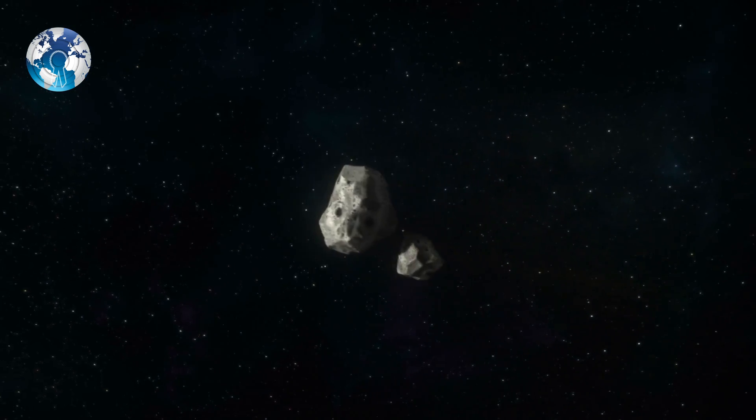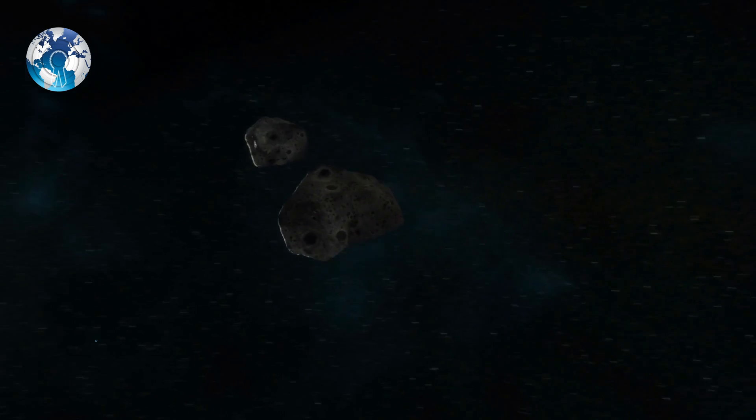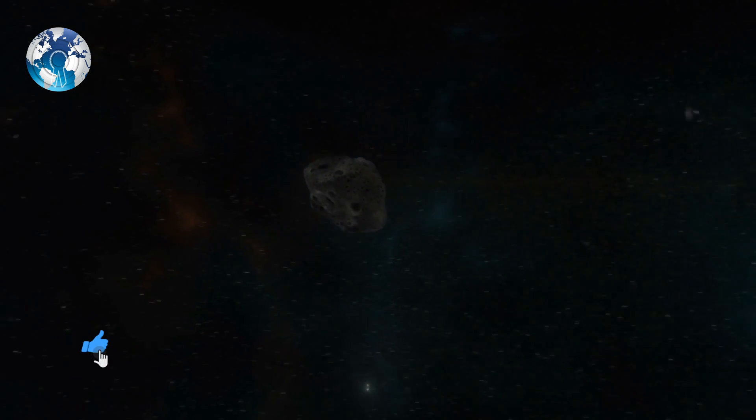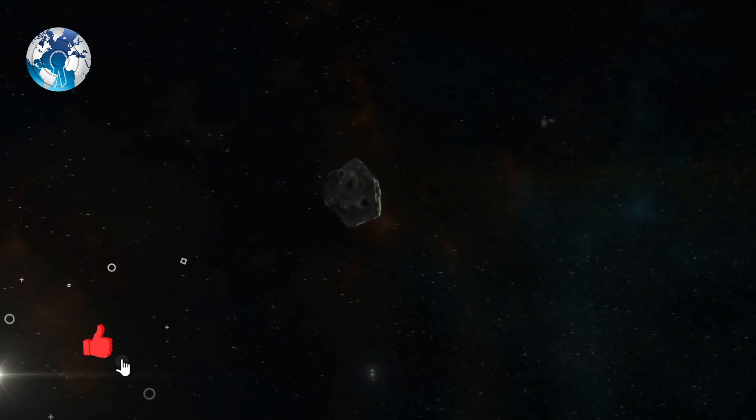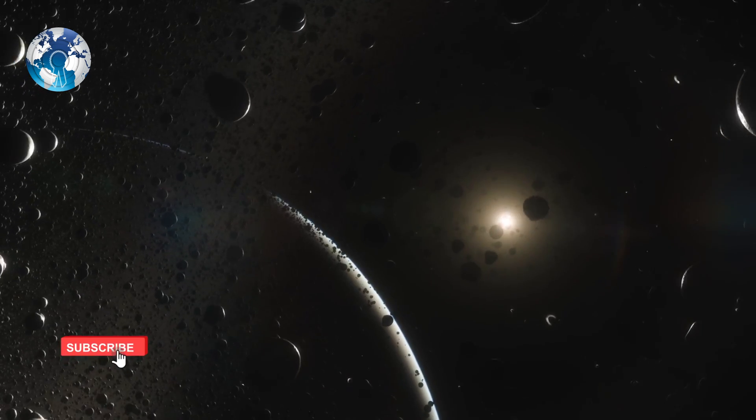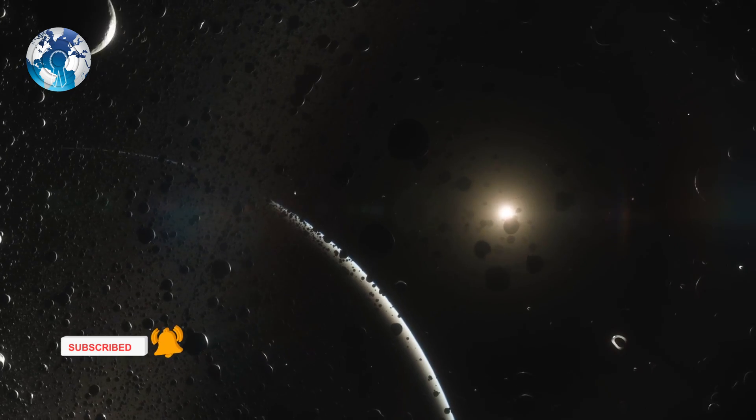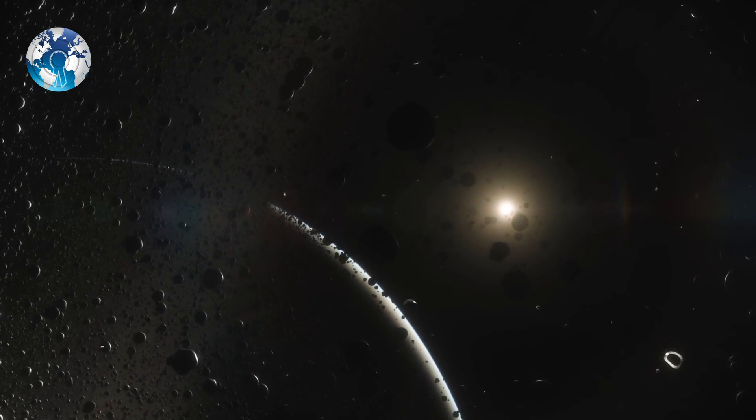The asteroid 2013 Y-48 is being monitored by NASA and its asteroid watch dashboard. Experts track thousands of NEOs, checking whether they are too close to Earth.